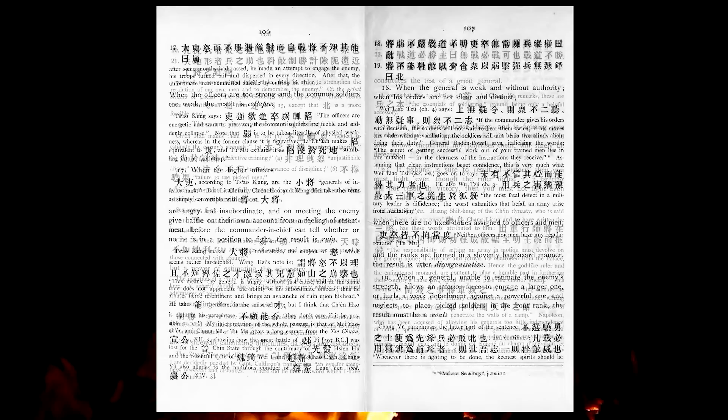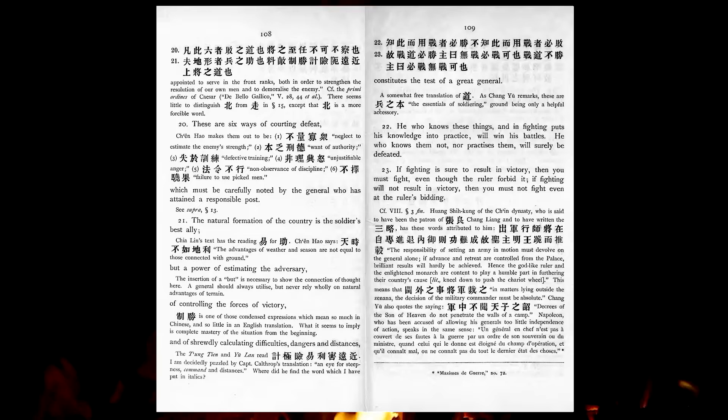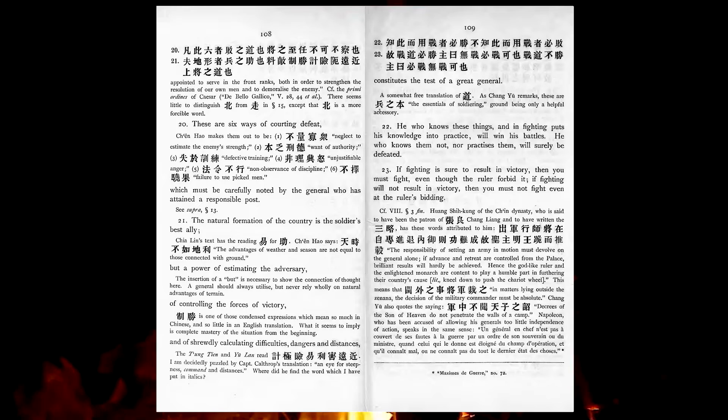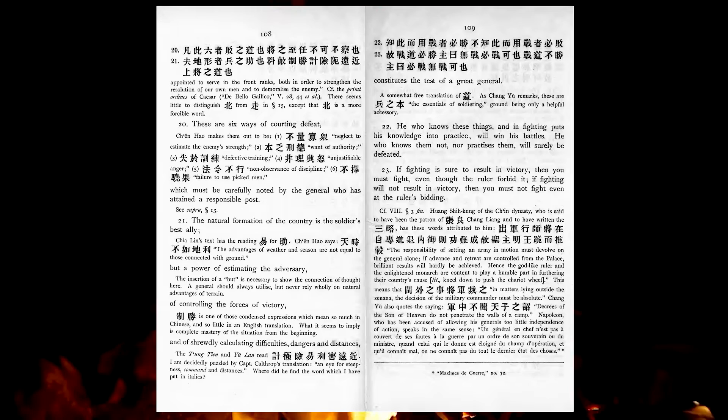These are six ways of courting defeat, which must be carefully noted by the general who has attained a responsible post. The natural formation of the country is the soldier's best ally, but a power of estimating the adversary, of controlling the forces of victory, and of shrewdly calculating difficulties, dangers, and distances, constitutes the test of a great general. He who knows these things, and in fighting puts his knowledge into practice, will win his battles. He who knows them not, nor practices them, will surely be defeated. If fighting is sure to result in victory, then you must fight, even at the ruler's bidding.